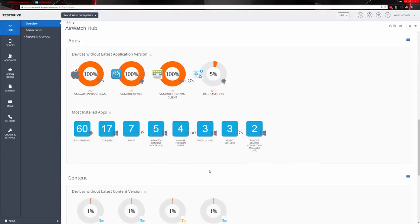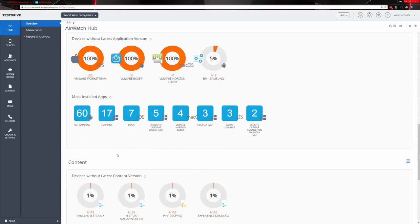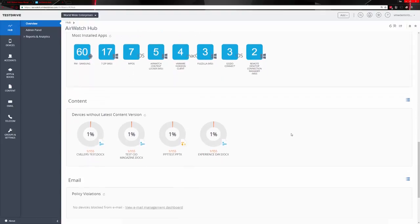Profiles are built to either restrict or give access to applications or documents, depending on whether the device is on the corporate network or not. For example, one profile requires a passcode on the device, and another sets up a per-app VPN. There are many different ways to manage devices through these profiles to ensure they meet compliance standards, as well as pushing out apps to devices. Here you can see VMware Boxer with 100% of the required devices having it, the Horizon Client, VMware Workstream, and also the most common installed apps.